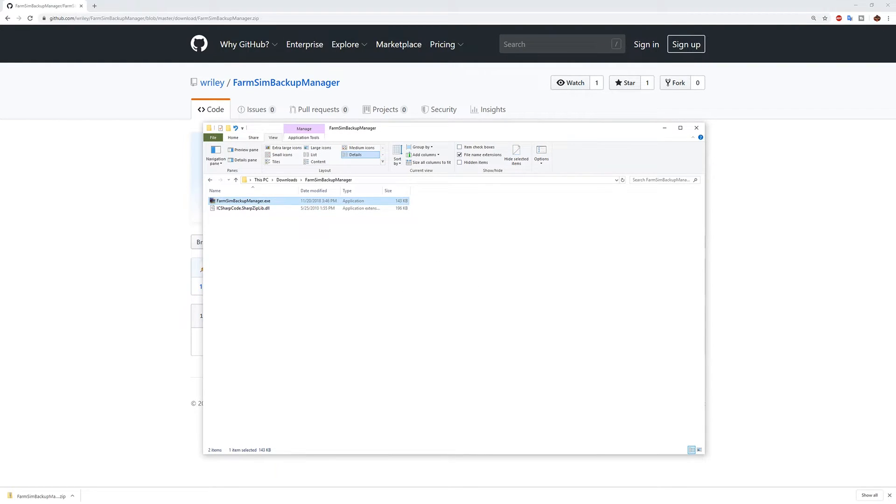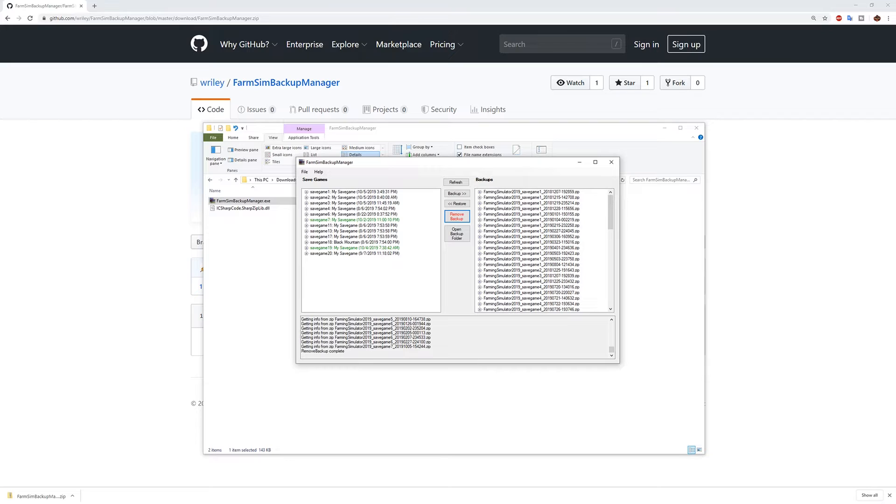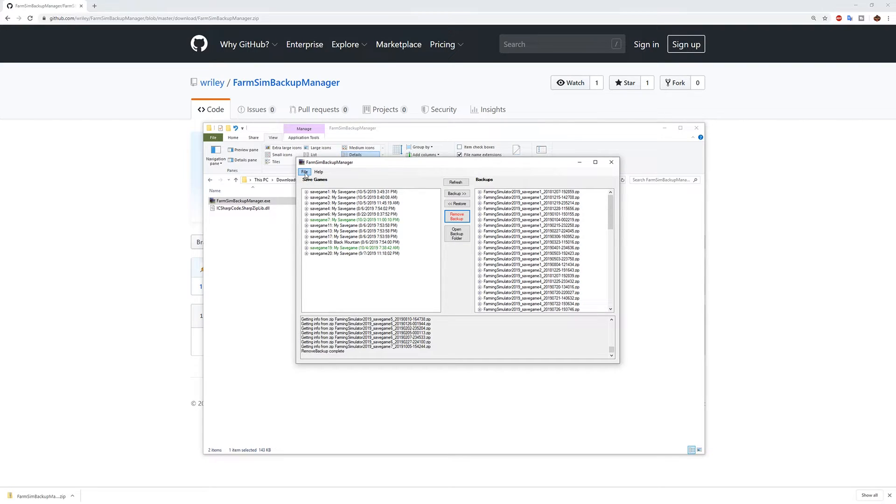I've already got one running so let me go ahead and pull that one up. And when you launch it for the very first time it's going to ask you a few simple questions. It's going to ask you where do you want to save your backups and what version of farm sim are you playing.